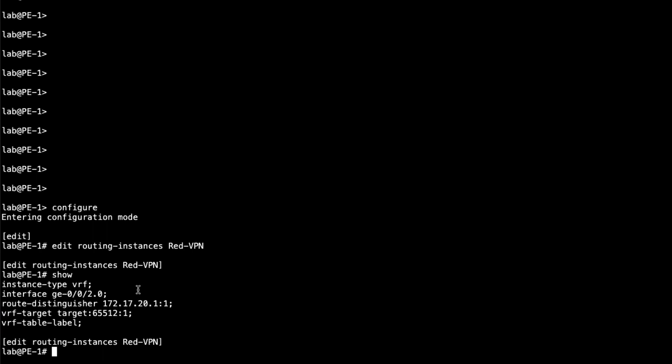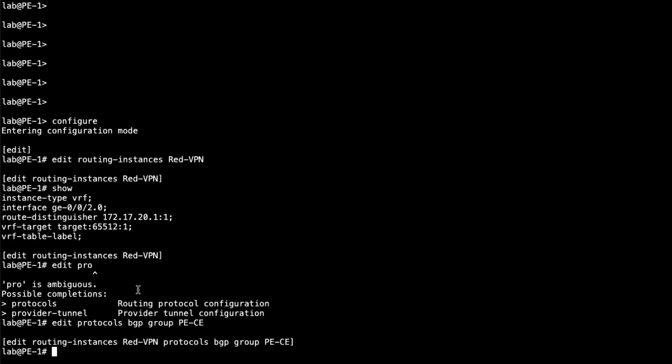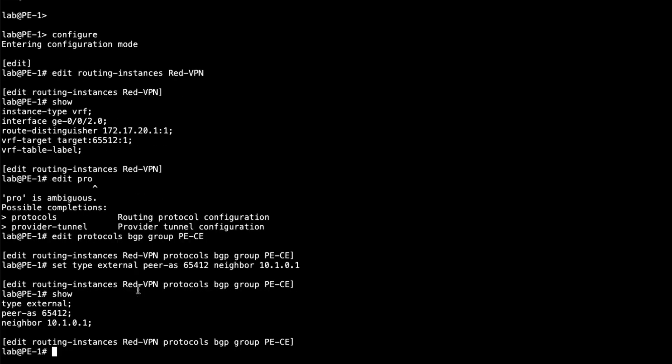And so what we need to do now is we need to configure that CE to PE protocol or PE to CE protocol depending on what perspective you're looking at. And so let's go ahead and edit protocols, BGP, say group, we'll say PE-CE. And then we need to configure the parameters that we have here. We need to set, it's going to be an external type. And then the peer AS to make sure we set this to the AS that that site is using, that CE1 is using. So that's 65412. And then we set the neighbor. And this is going to be that interface that CE1 has as points towards PE1. And the PE address on that interface is going to be 10.1.0.1. And that's all we really need to configure.